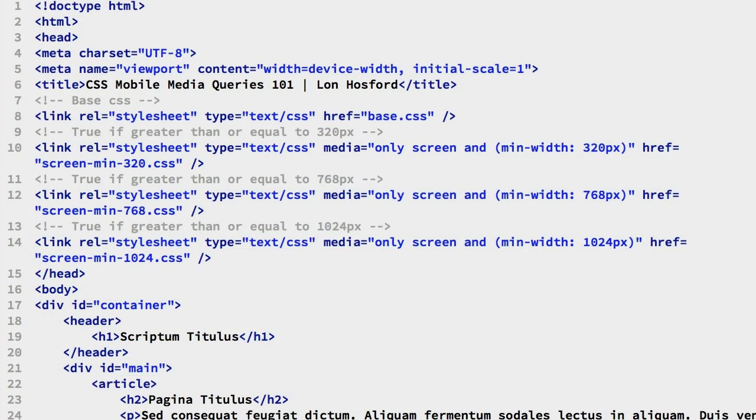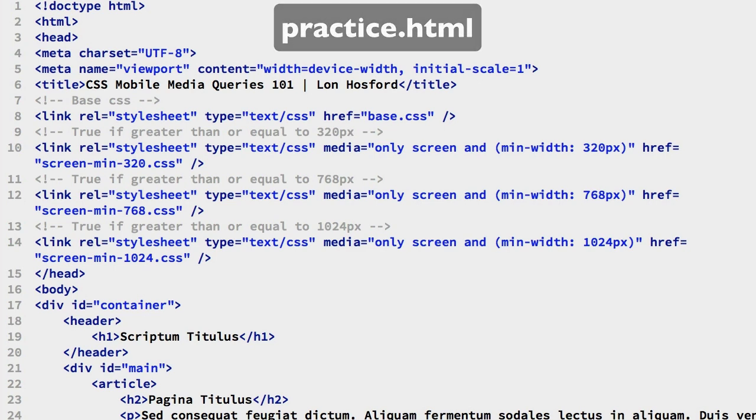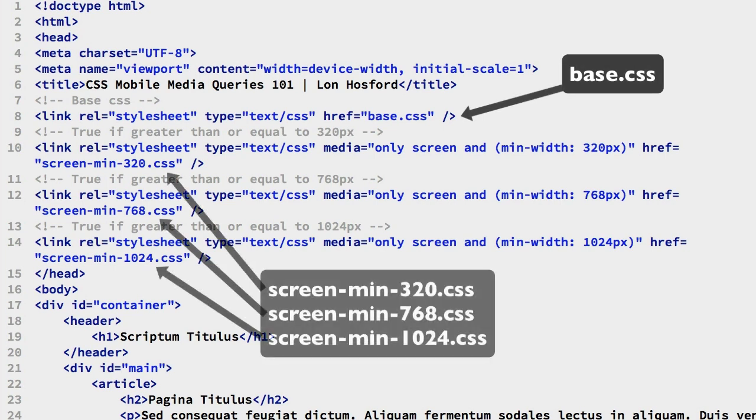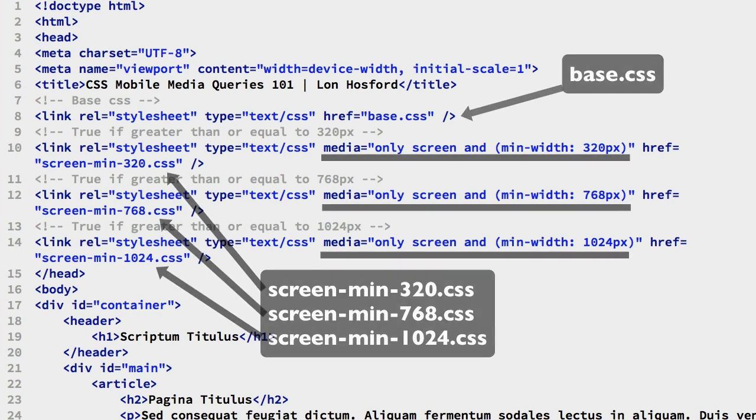First, let's look at the starting files. In the practice file, we have four external CSS files linked. One is the base CSS file. The others are for each group of screen width targets. These files are selected based on their media attribute.